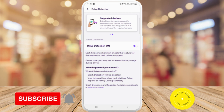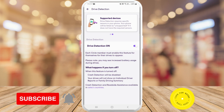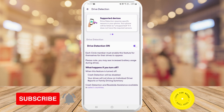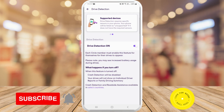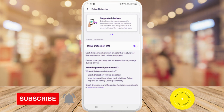Please note you may see increased battery usage during drives. To turn drive detection on, just make sure you have it toggled on — and that's what it takes to turn drive detection on in the Life360 app.